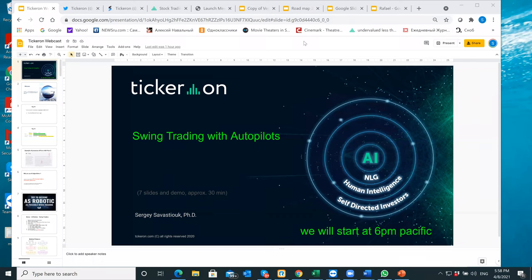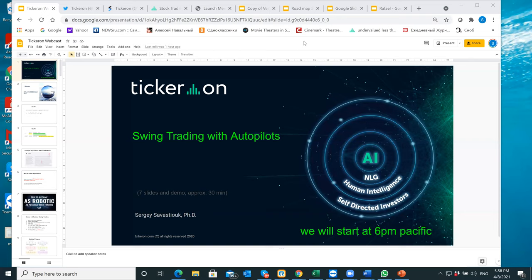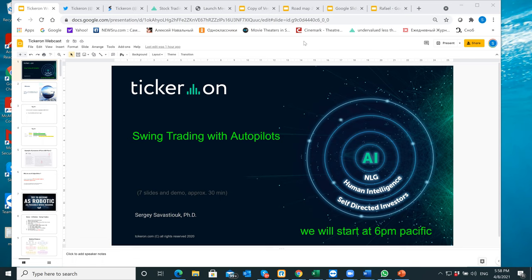Okay, so today I'm going to be talking about swing trading with autopilots. My name is Sergei Savastuk. I have a PhD in applied mathematics. I used to teach at Santa Clara University in Silicon Valley. I started a few companies and had really good exits, then started trading. And now I'm leading this company using artificial intelligence and creating real help for retail investors.